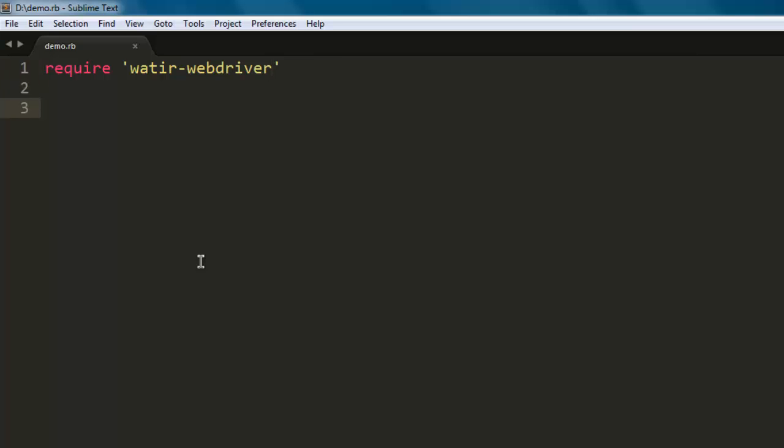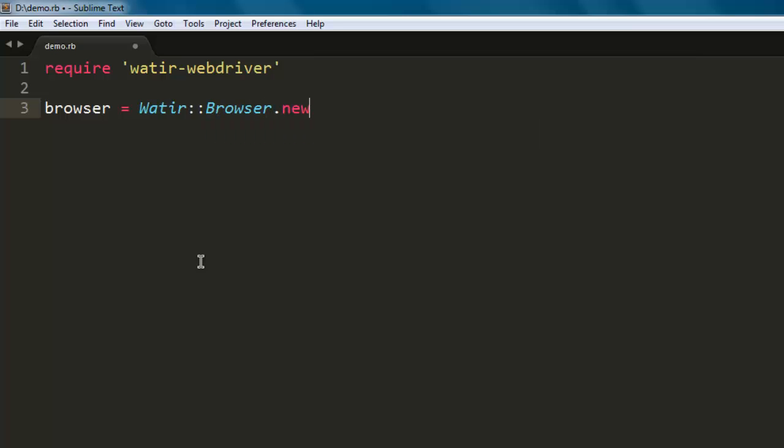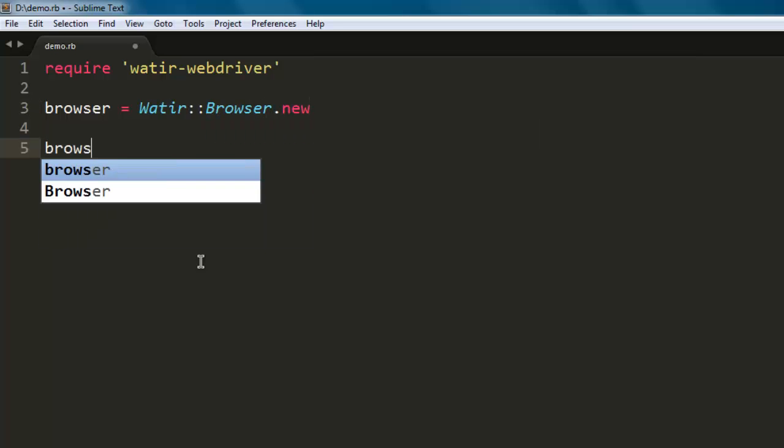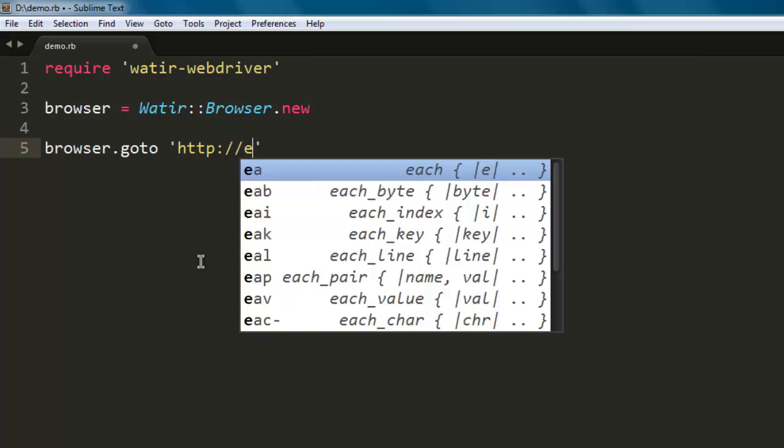Now we will create a browser variable and we will try to access the Watir browser class and create a new instance of it. After that, we will simply go to a specific web page where we want to capture the screenshot.